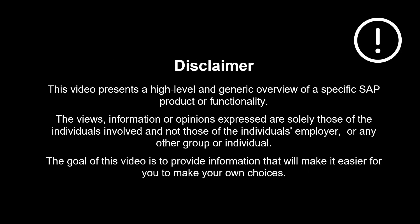The views, information or opinions expressed are solely those of the individuals involved and not those of the individual's employer or any other group or individual. Thanks a lot for watching. Please comment, like and subscribe. More videos like this coming shortly. See you then.